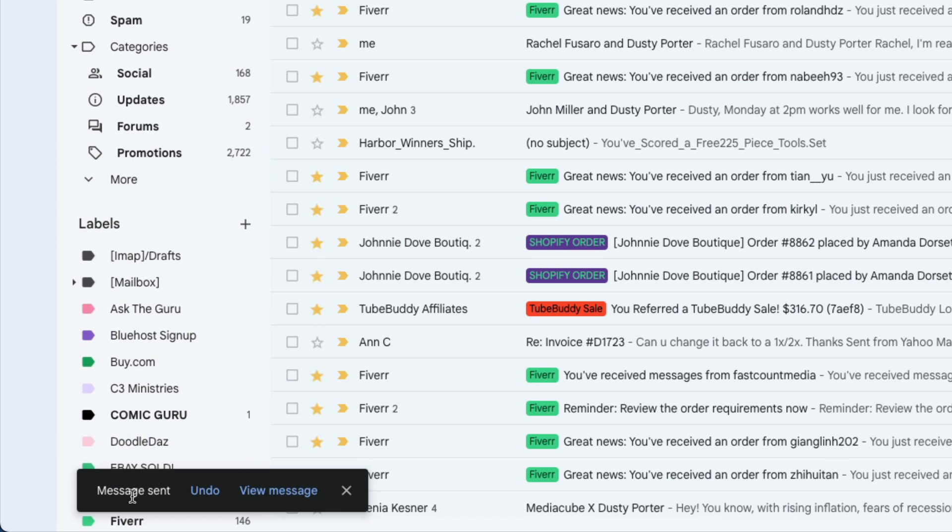As you can see in the left hand corner, you'll see something that says message sent and a link that says undo and it goes away. So that's only available for just a few seconds.